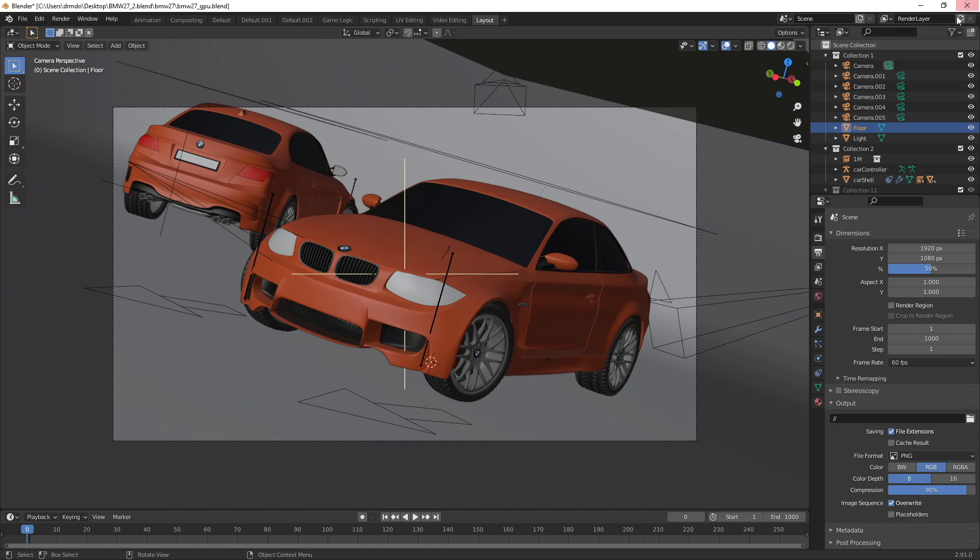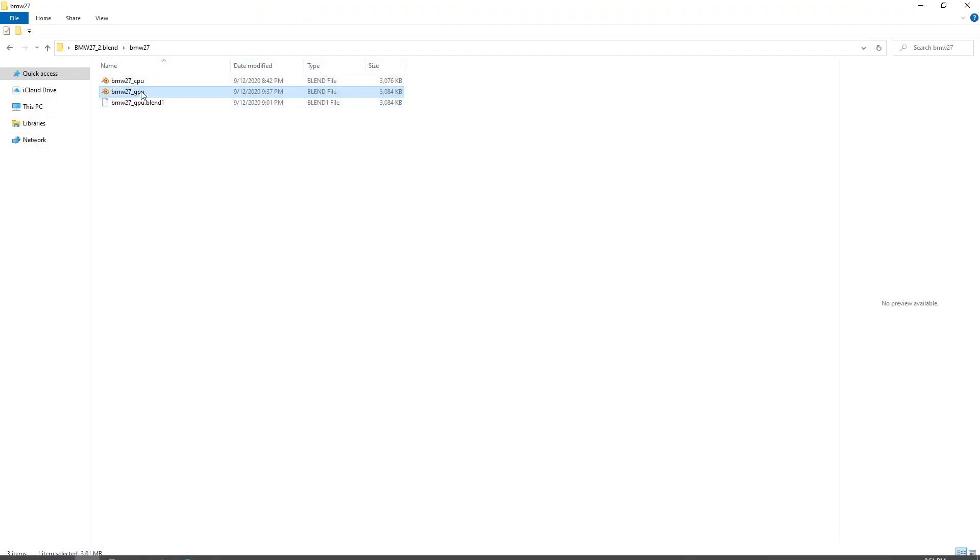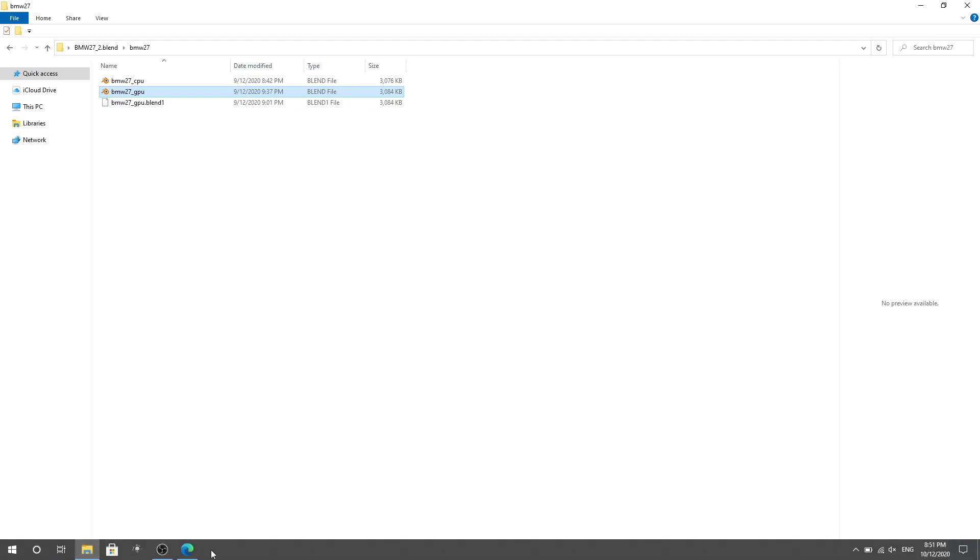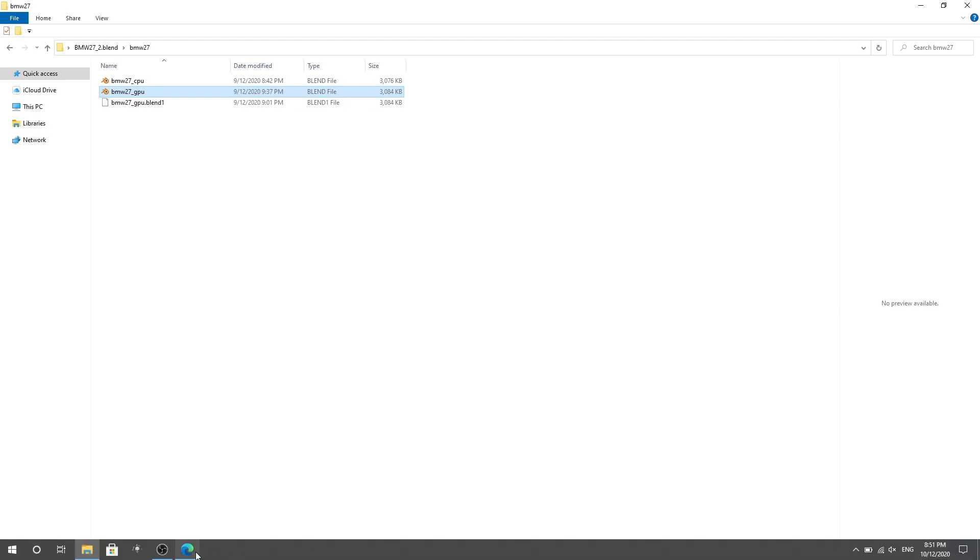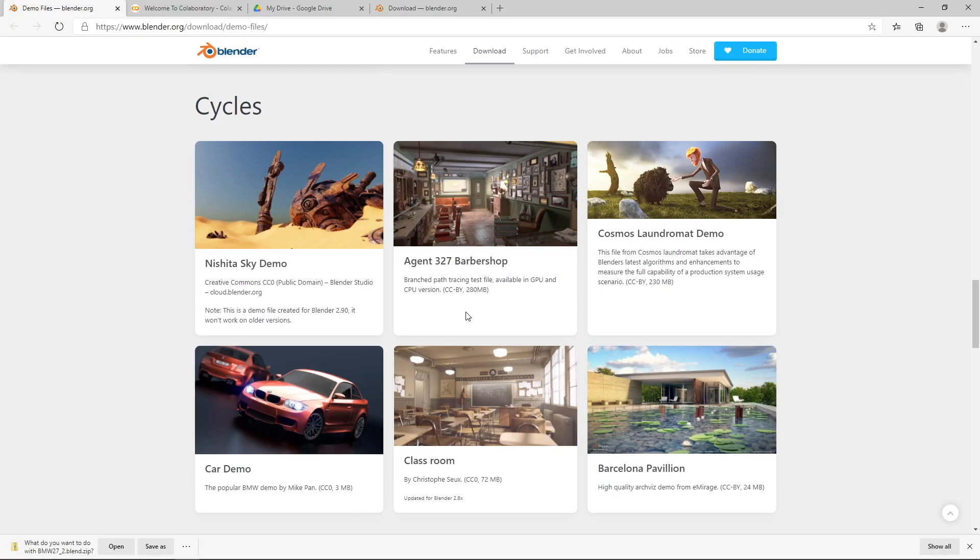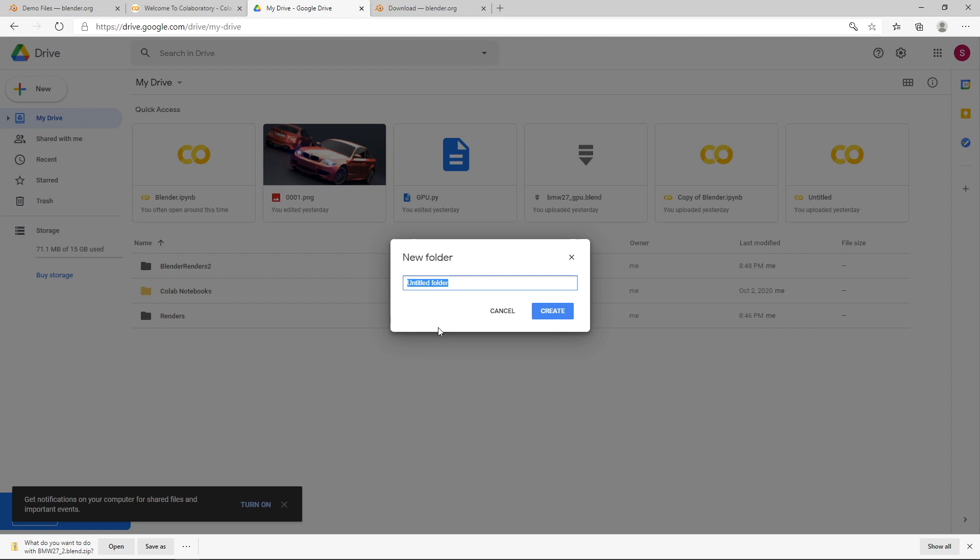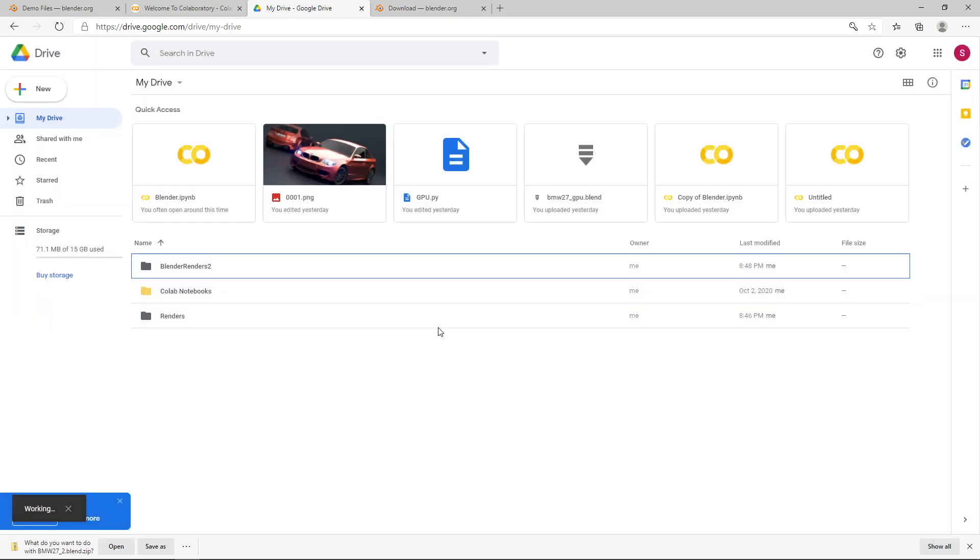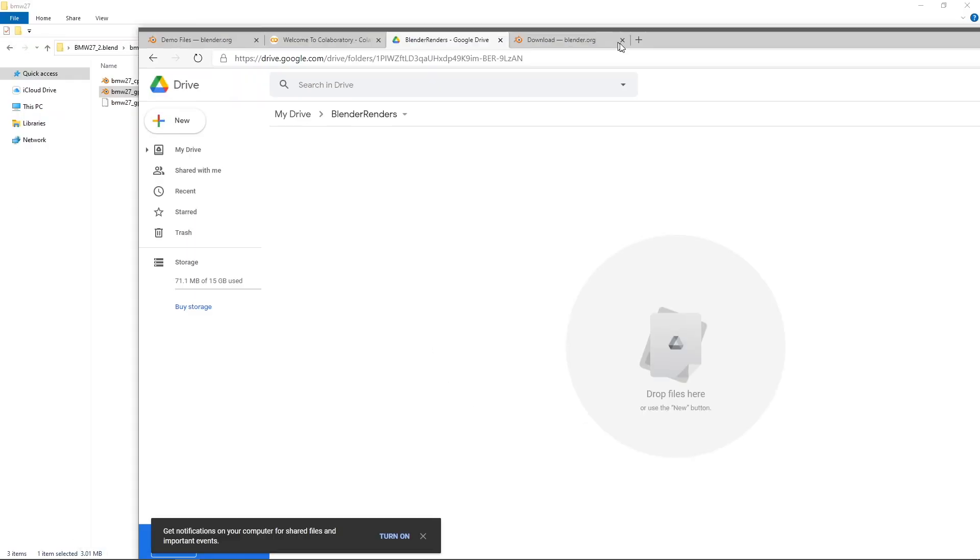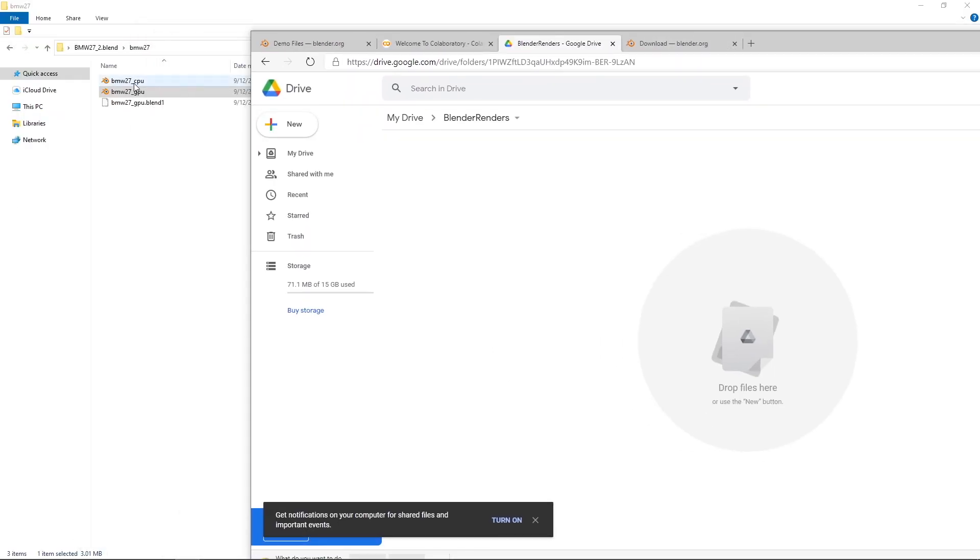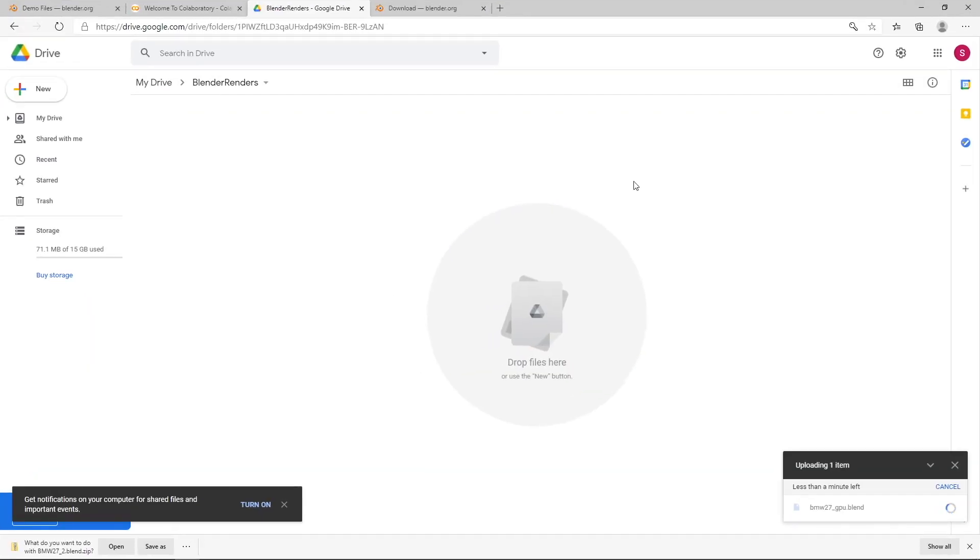So once you've done that, just close down your blend file, and you want to upload this blend file to your Google Drive. So I've already got my Google Drive open here, so I'm just going to create a folder called Blender Renders, and I'm going to drop and drag the blender file that I just modified onto my Google Drive, and upload that. And that'll just take a minute.